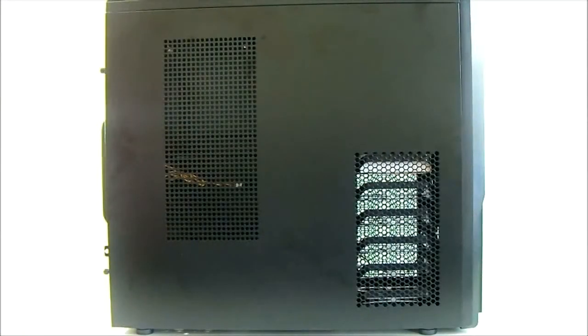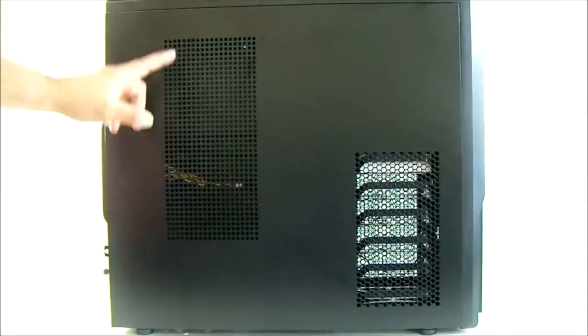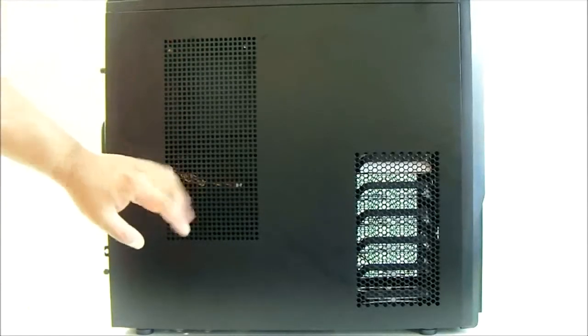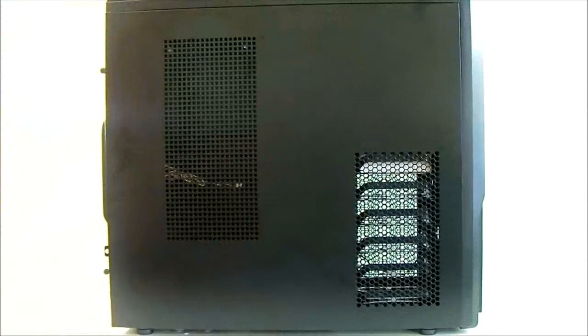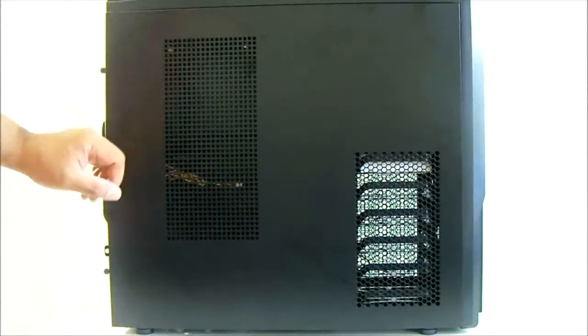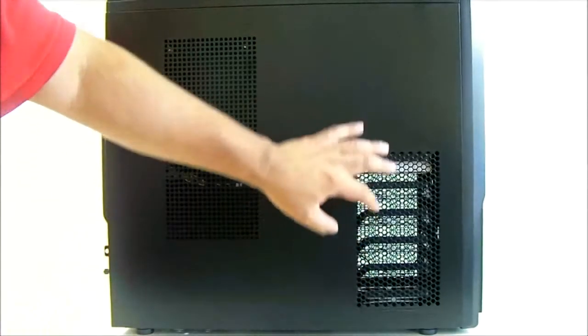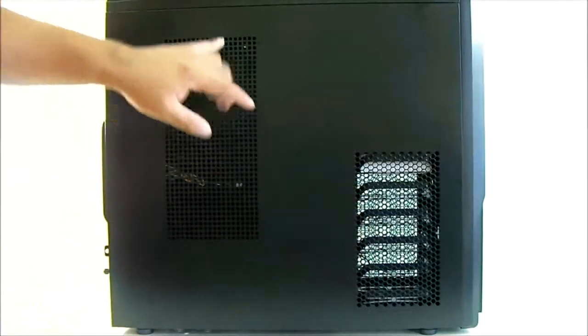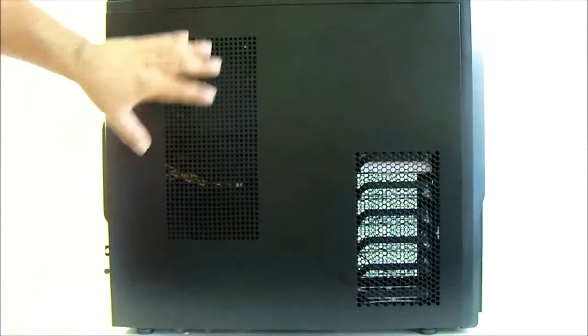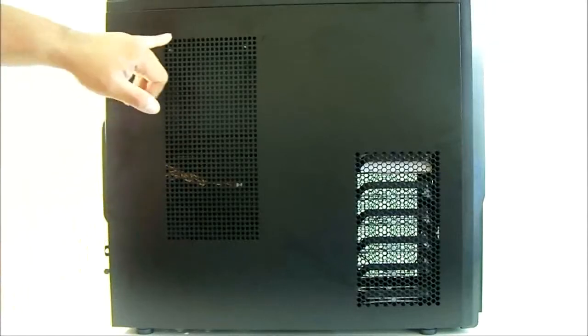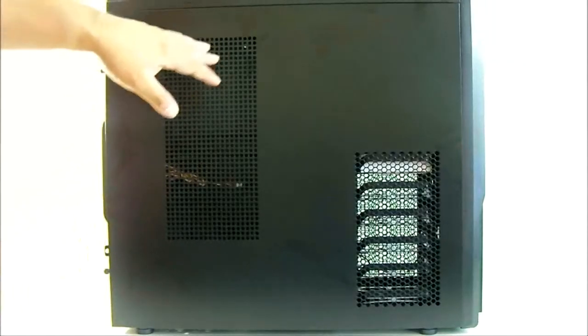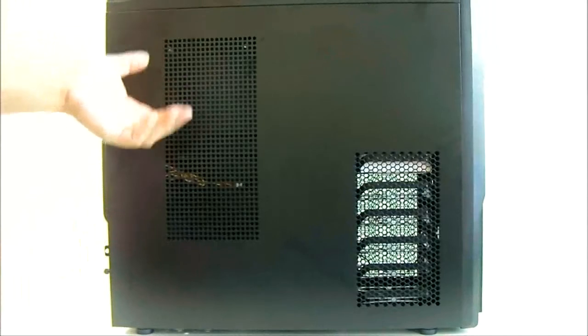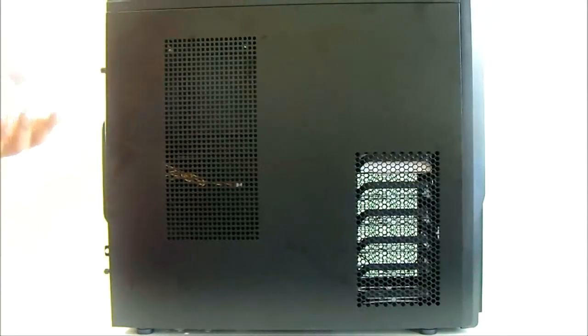The left side panel has ventilation holes around here on the CPU area, on the motherboard area, as well as the hard drive area. You'll notice that the holes are different in design. You have the honeycomb style here on the hard drive, while here on the motherboard area, the ventilation holes are rounded. That is because they double as an adjustable mounting hole for a 120 or 140 millimeter fan.